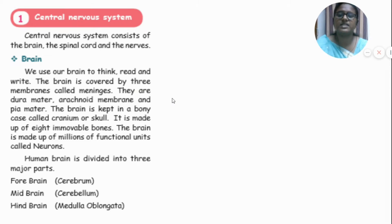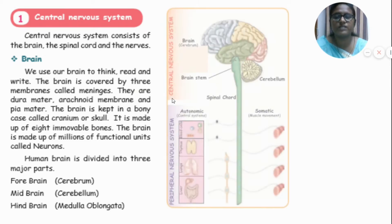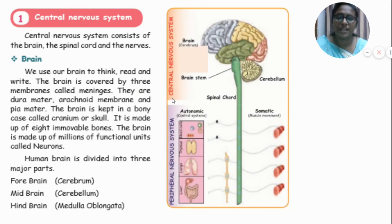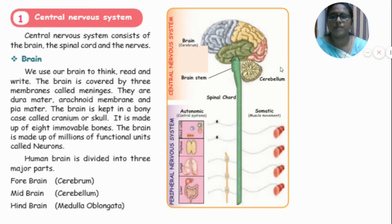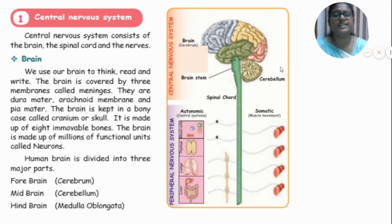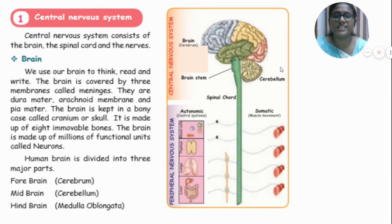The central nervous system consists of the brain, the spinal cord, and the nerves. The brain is used to think, read, and write. The brain is covered by three membranes called meninges.